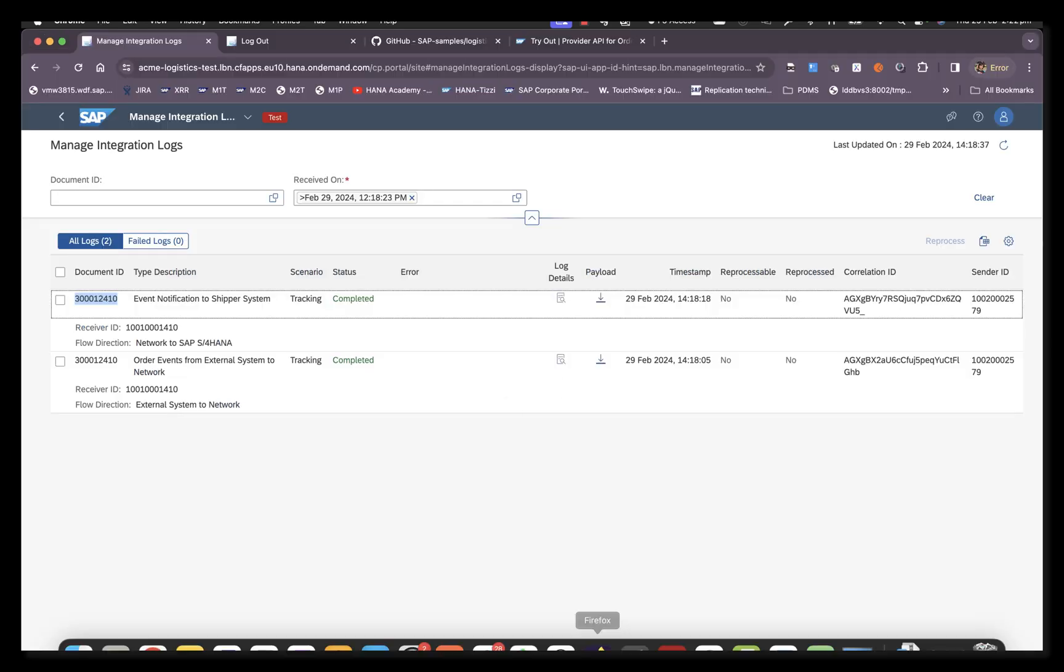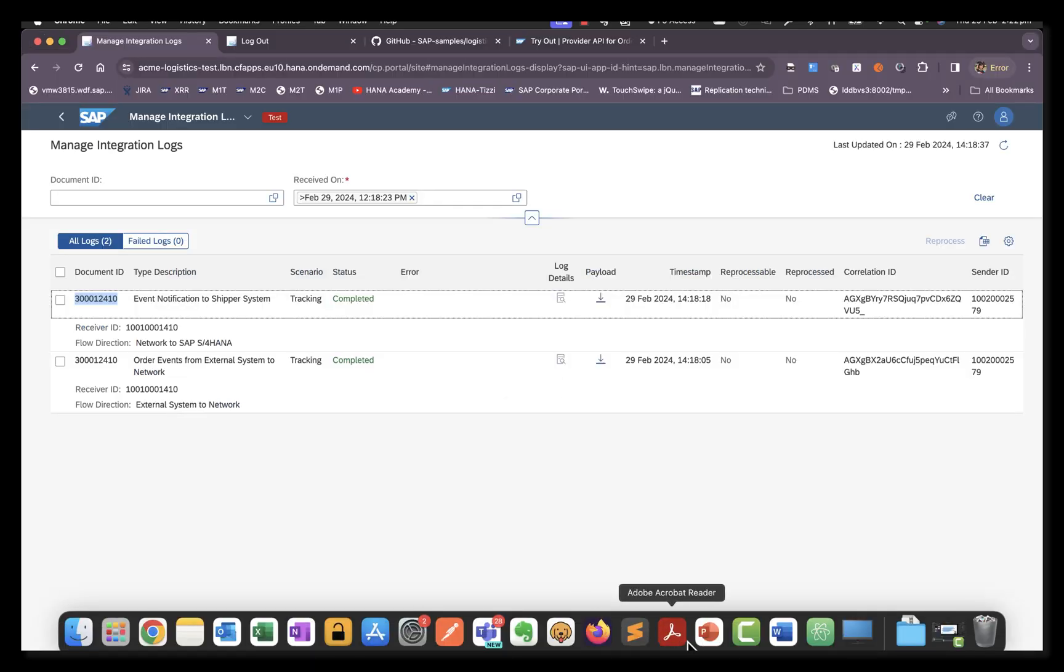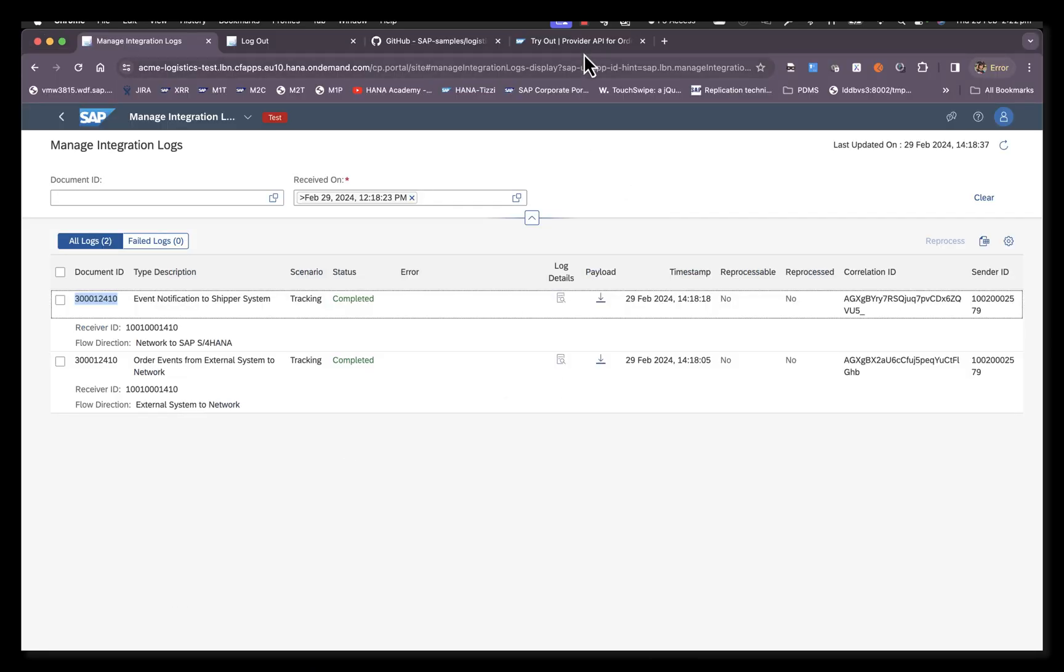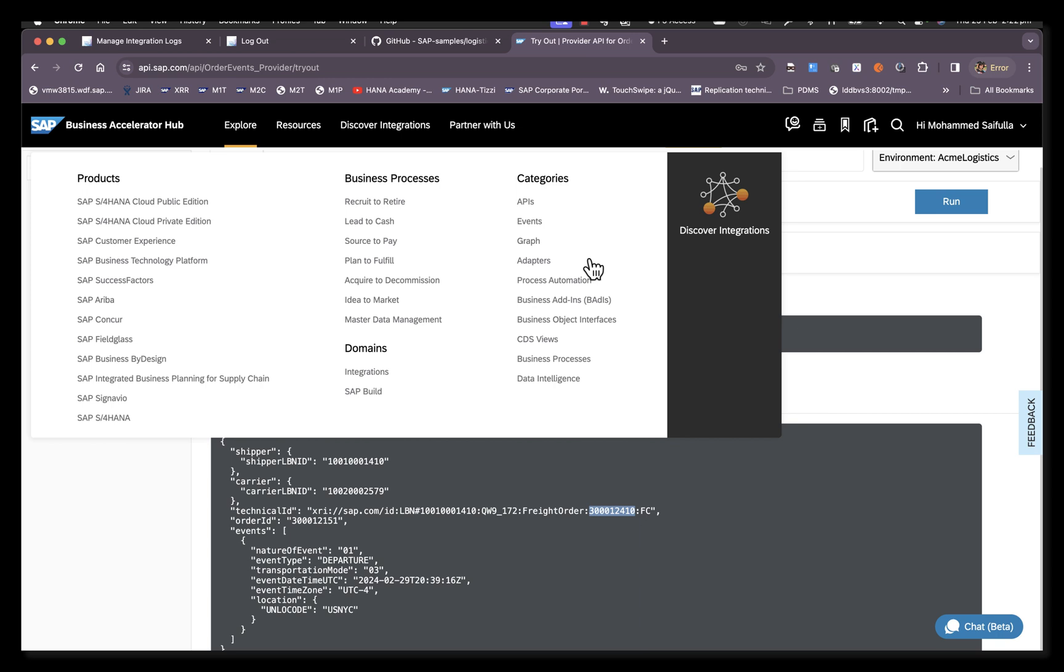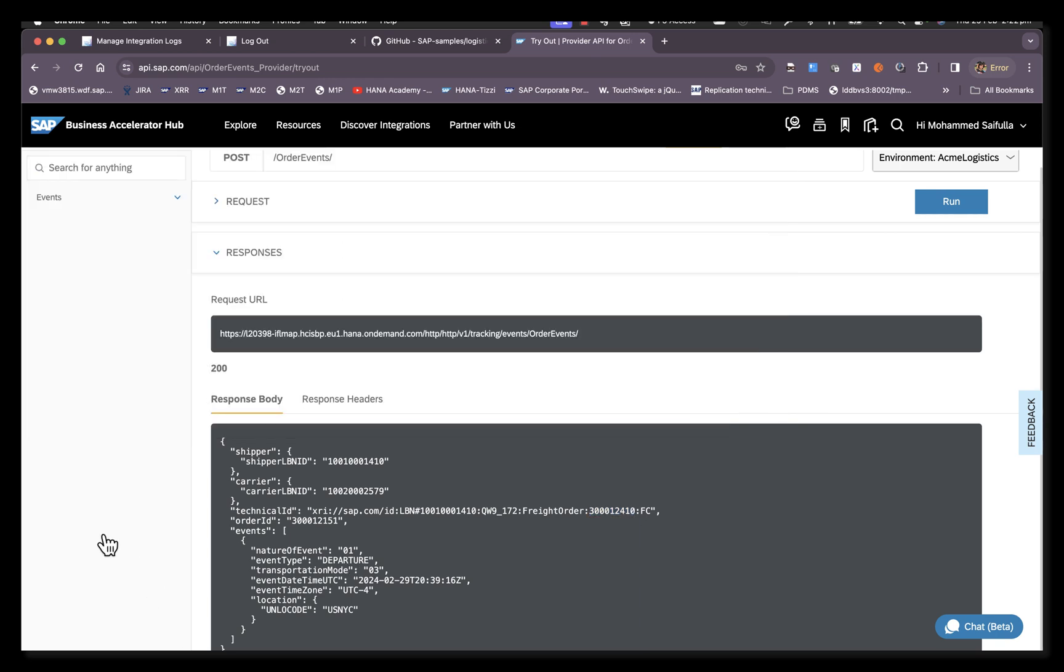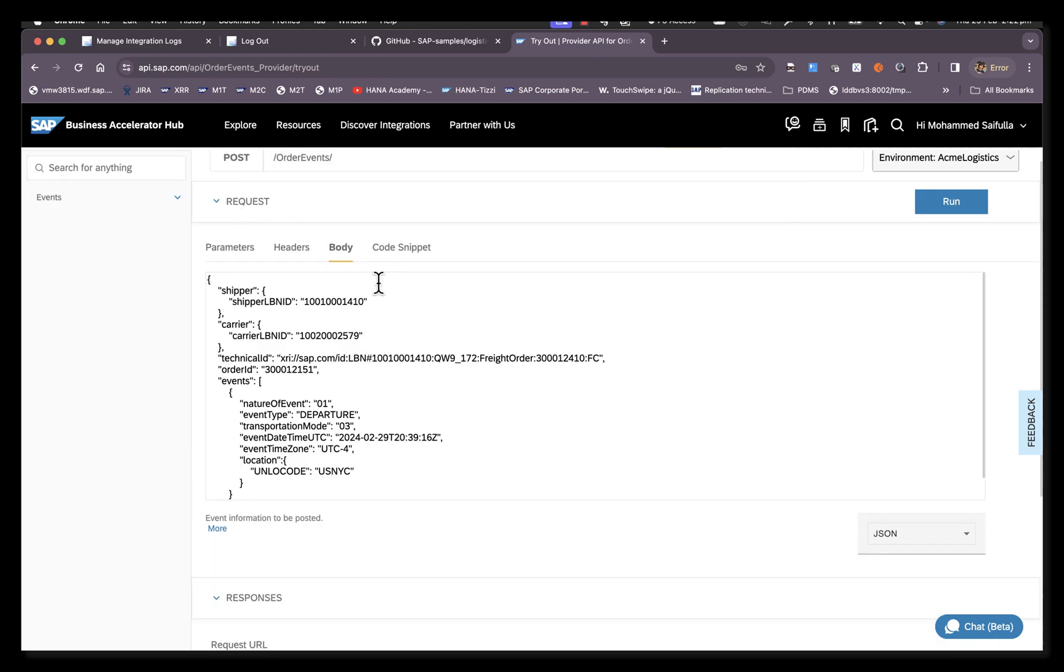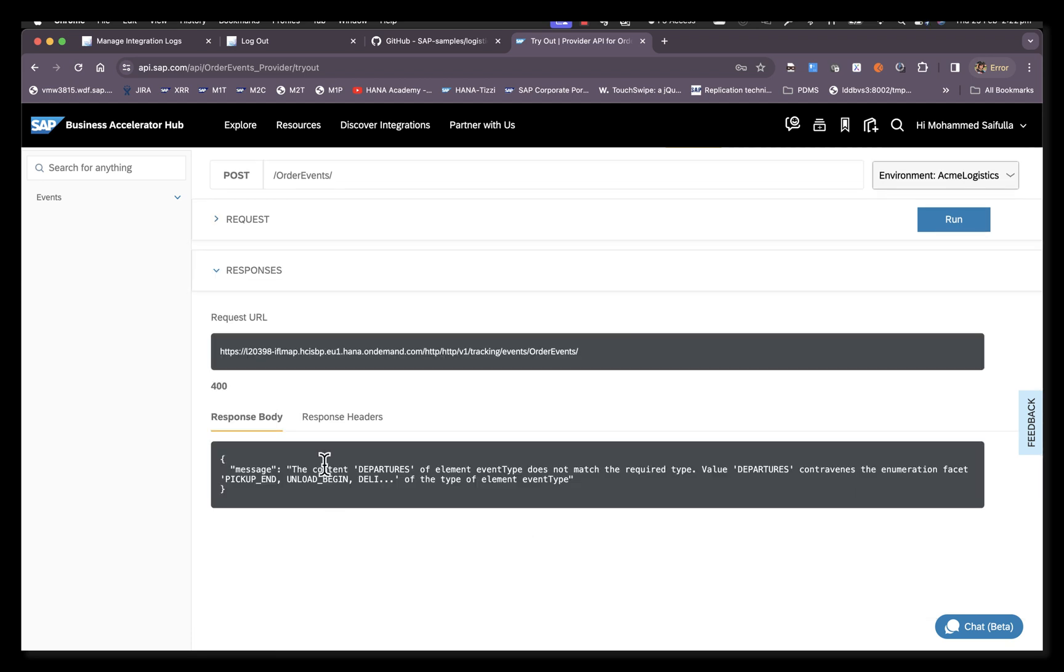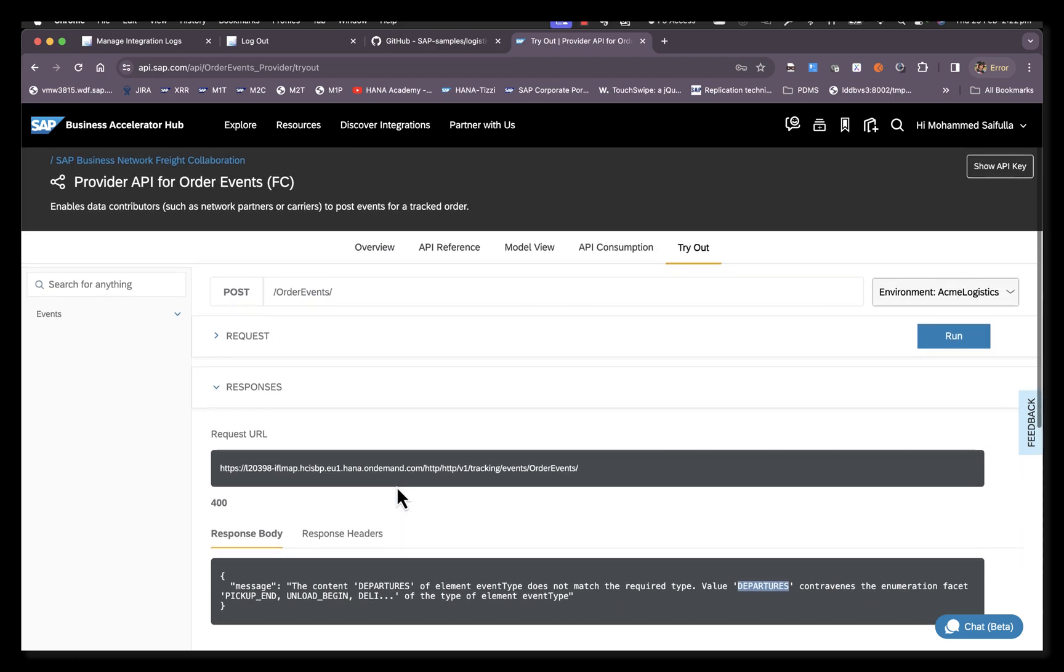Now let's simulate some error scenarios so that we understand how the provider API works. Here I will try to send an event that is not supported or not whitelisted. Immediately I get a 400 response with a message saying that 'departures' is not a whitelisted event.